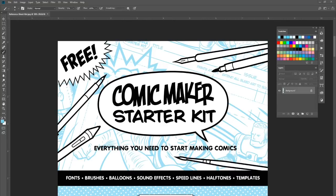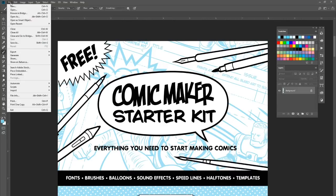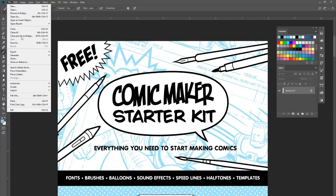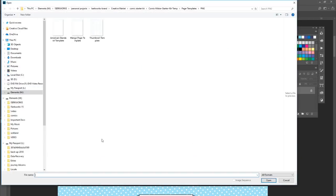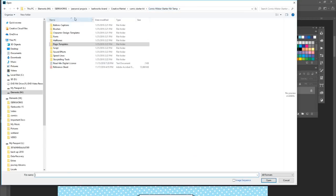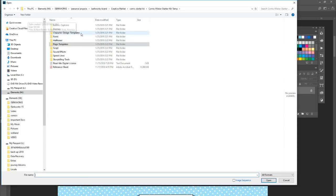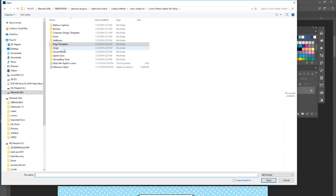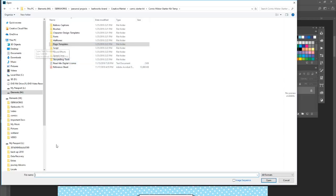So right now I'm in Adobe Photoshop, but you can use these resources in some other programs as well. I'm going to open up the Comic Maker Starter Kit and as you can see, there's Balloons and Captions, Brushes, Character Design Templates, Fonts, Halftones, Page Templates, Script, Sound Effects, Speed Lines, Storytelling Tools, and Instructions.